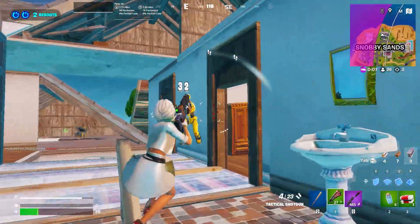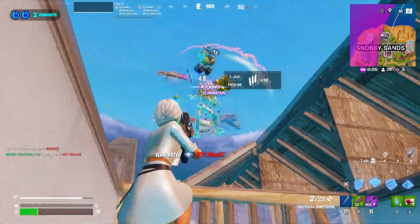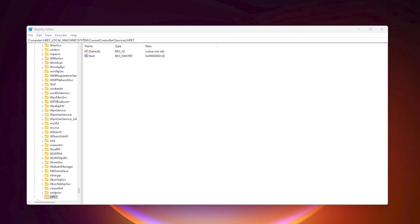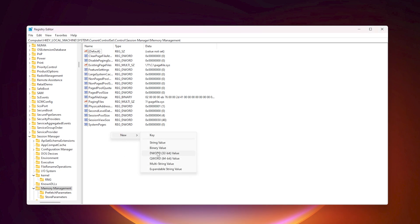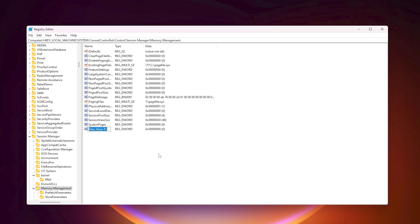Next, we are going to disable Memory Compression, which will help reduce stutters in Fortnite or any other game. Copy the path from the description, paste it into the search bar, and hit Enter. Once inside, find the DisableMemoryCompression key. If it's not there, create a new DWORD 32-bit value and name it DisableMemoryCompression.